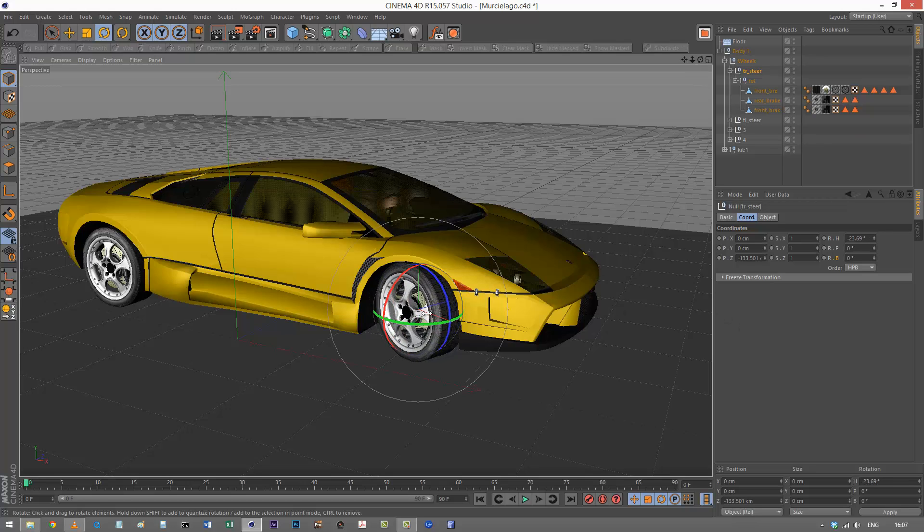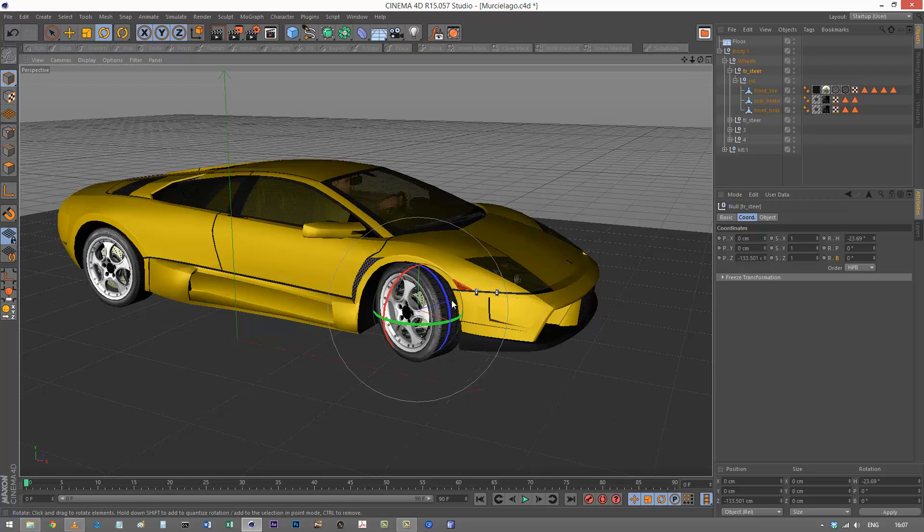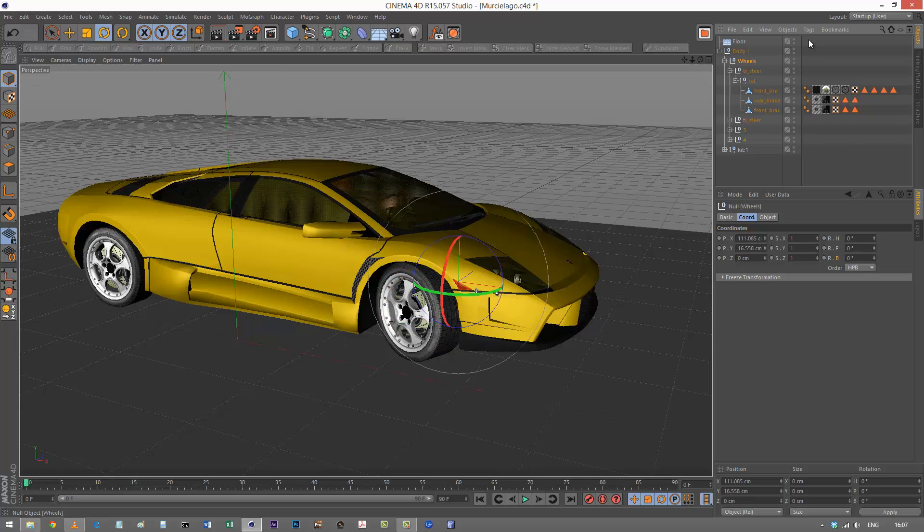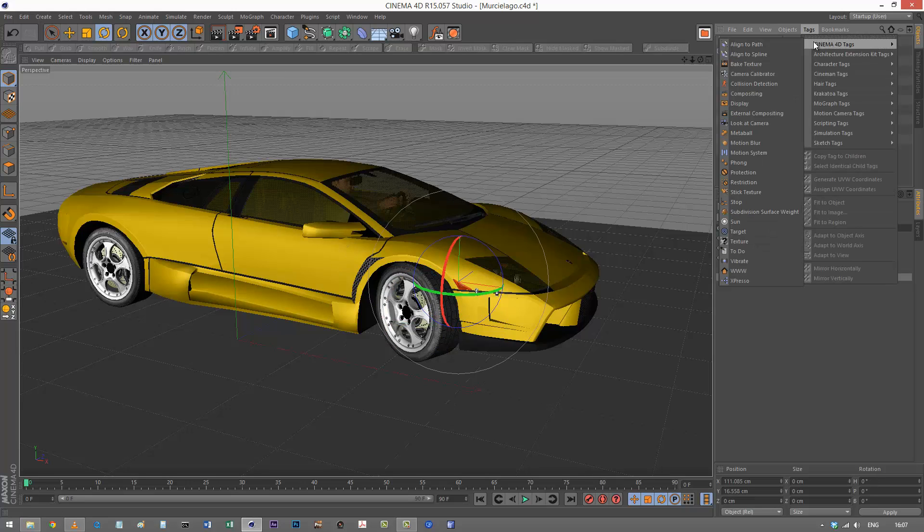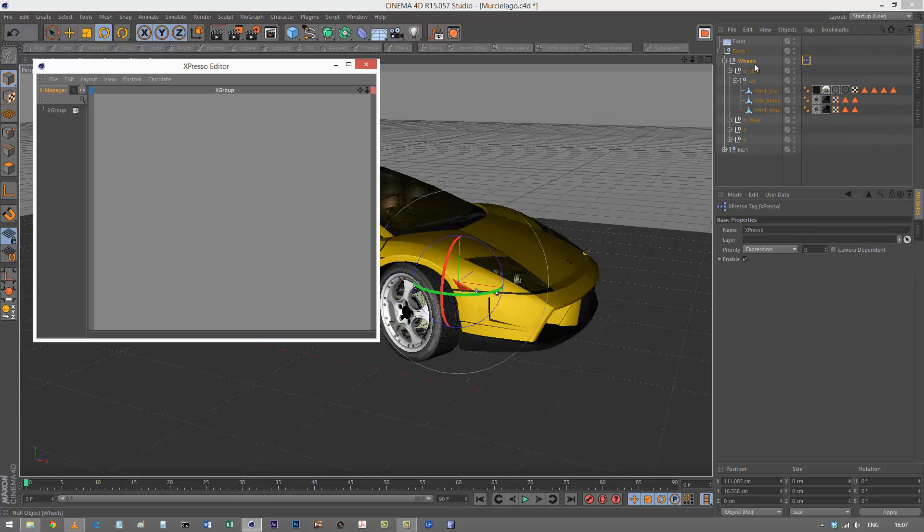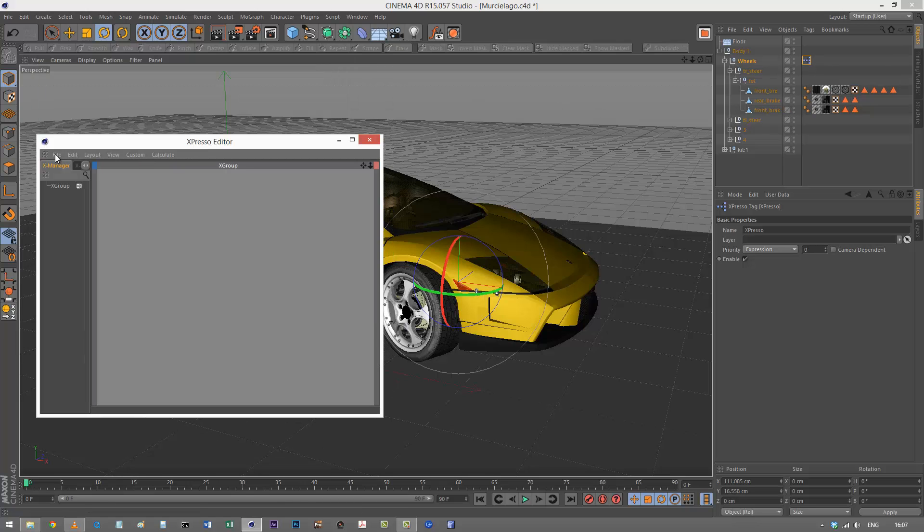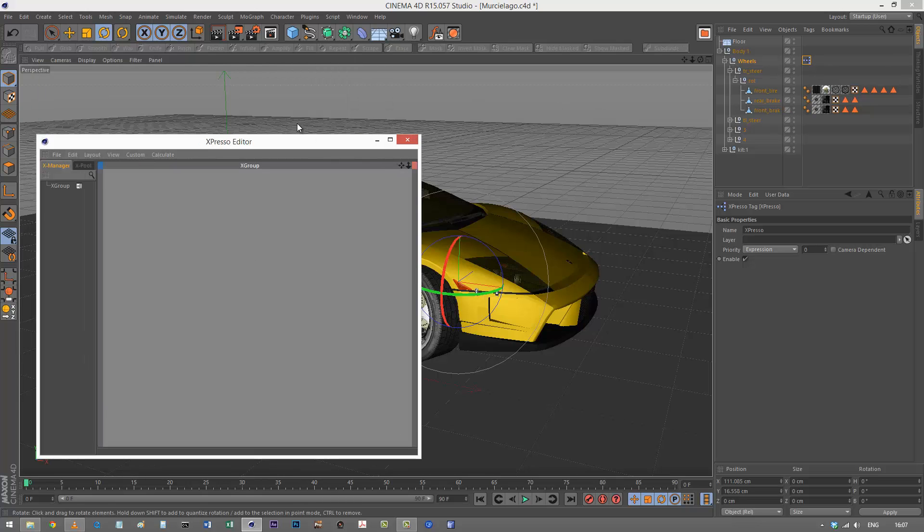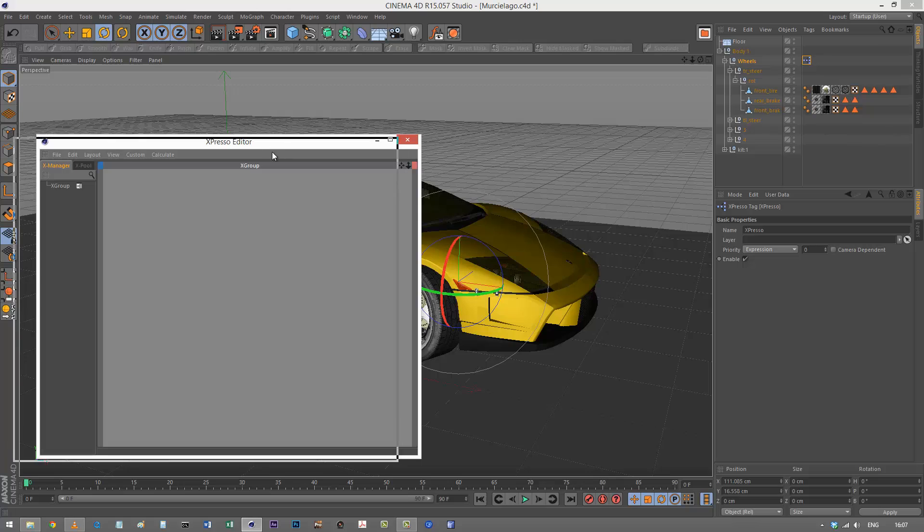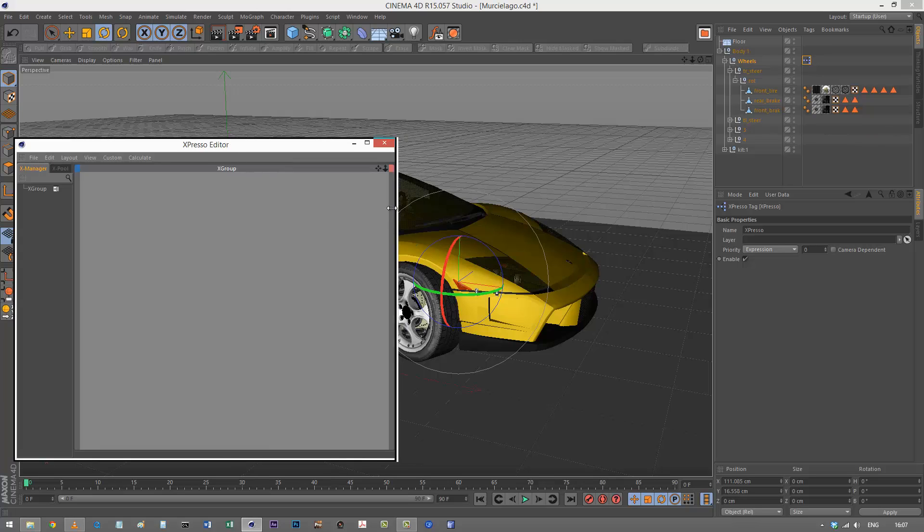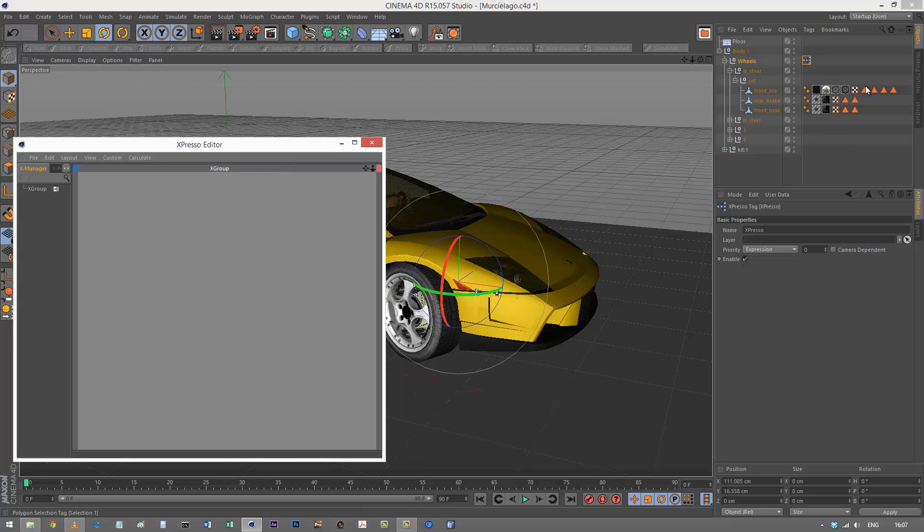I want to calculate the circumference of this tire. I'm going to create a piece of espresso and put it on the wheels null. Open up the espresso editor and put it over here so you can see the wheel.